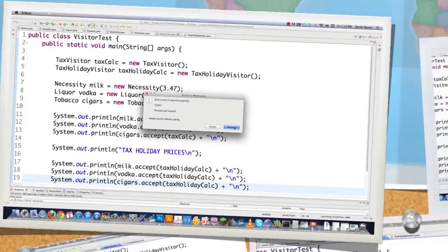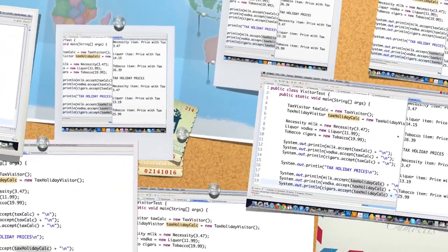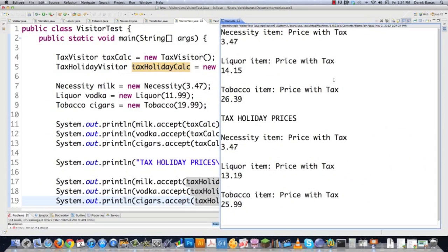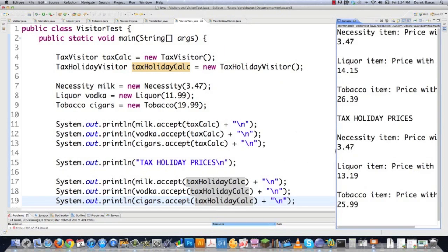When we execute this, you can see exactly how it works. Necessity item price with tax: $3.47. Liquor price: $14.15. And so on. Of course necessity prices don't change. This is during a tax holiday, and so forth. There is an extremely useful design pattern — the Visitor Design Pattern.